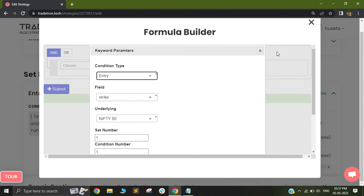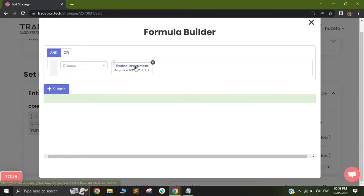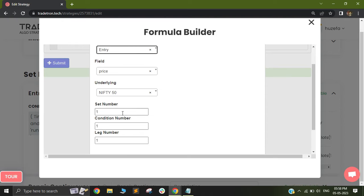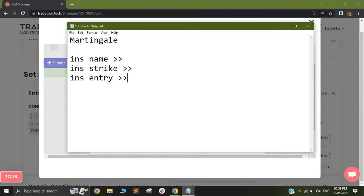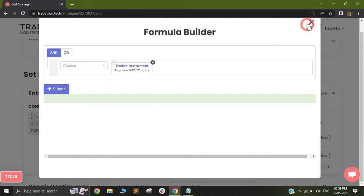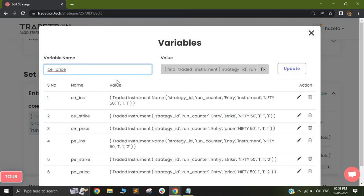Now that I have got my instrument strike, I will move on to the instrument price. In order to capture the instrument price, I will again use the same keyword 'traded instrument' with entry, price, and Nifty 50. So I am using entry, price, and underlying is Nifty 50, set 1, condition 1, leg 1. Now I have all three values: my instrument name, my instrument strike, and my instrument entry price. Do note that whenever you are dealing with runtime variables, these variable names are case and space sensitive. If you make a space bar error, it will cause you a lot of problems. Do not use an extra space or unnecessarily capitalize. It is always suggested to have a variable name in small case.